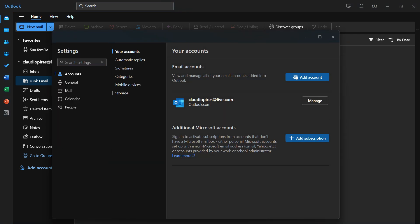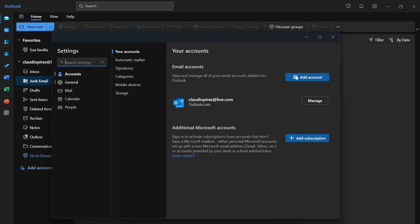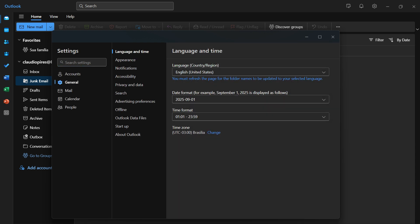Then you're going to open up your email settings and all the complete settings. All we have to do to change the language is move from 'Account' to 'General'. Right here we have appearance, notifications, but focus on 'Language and Time'.